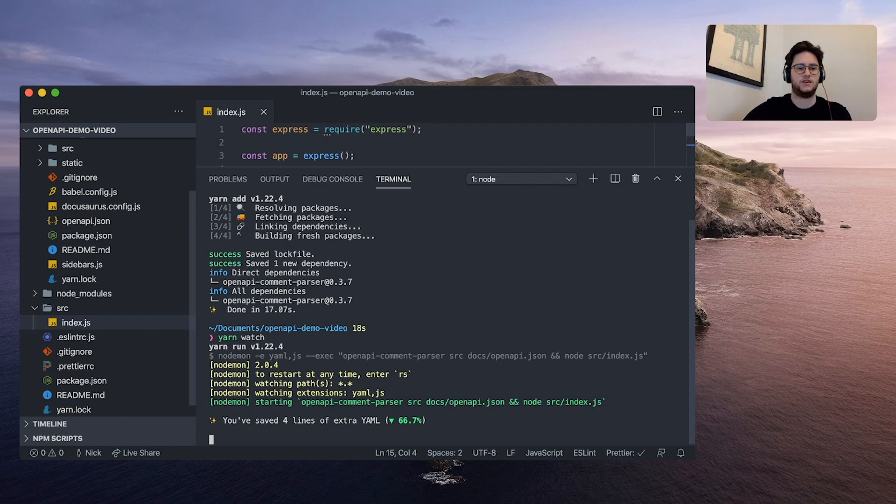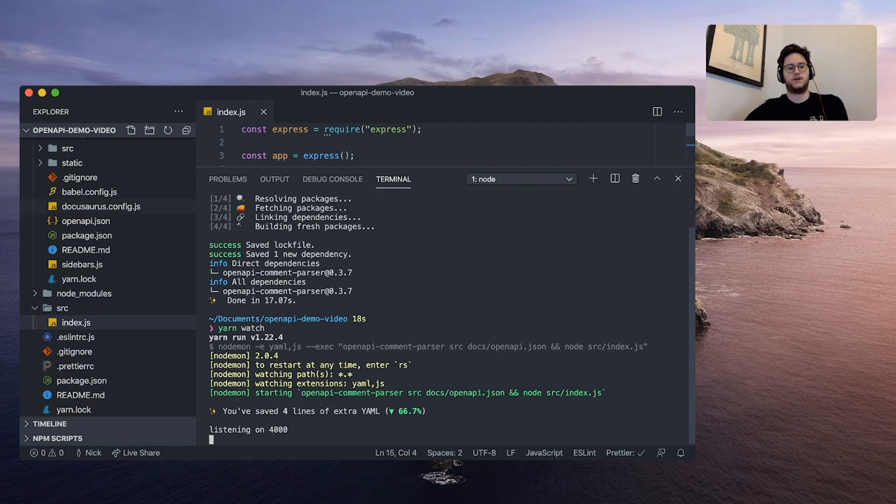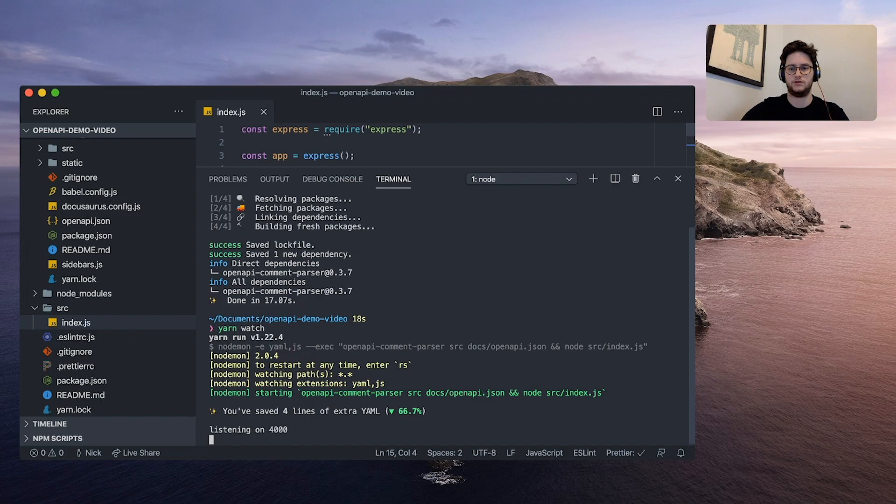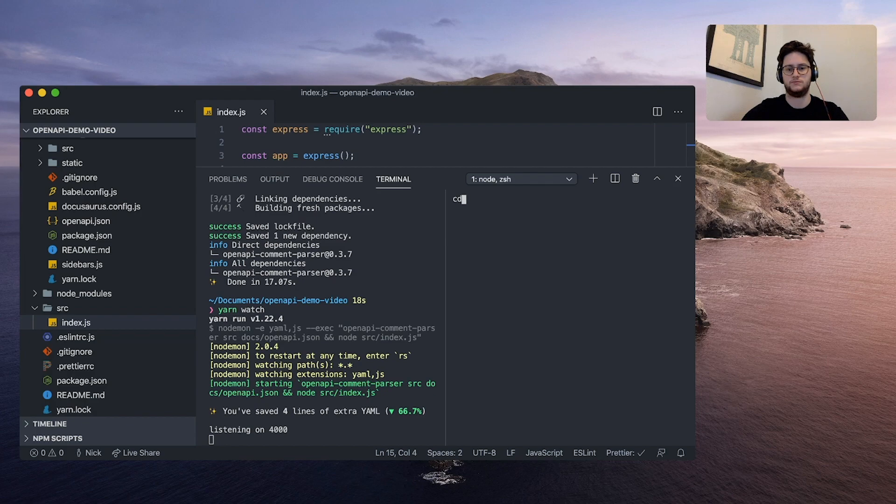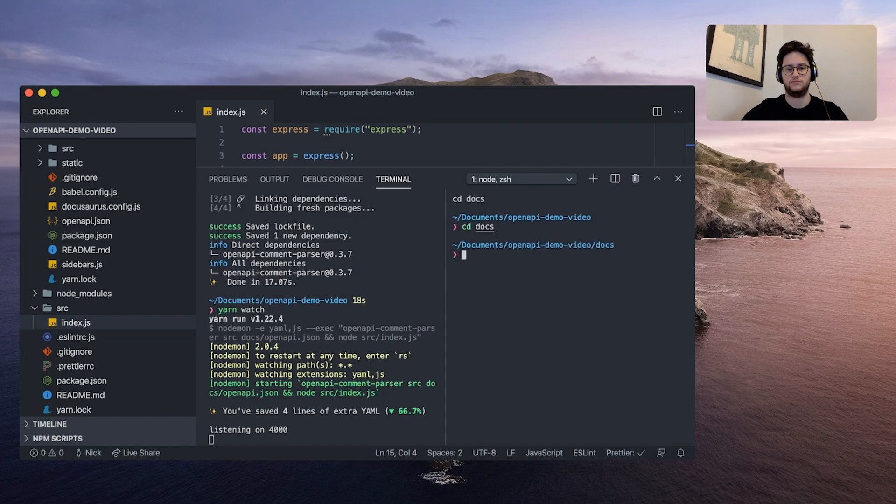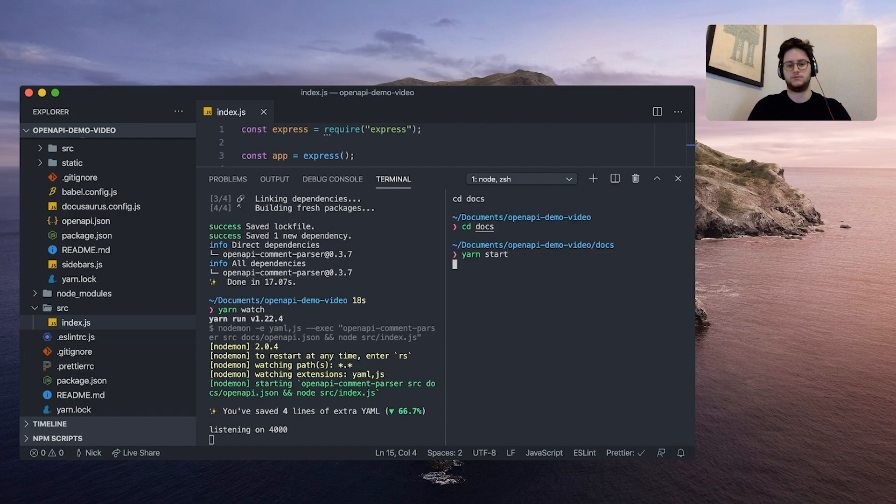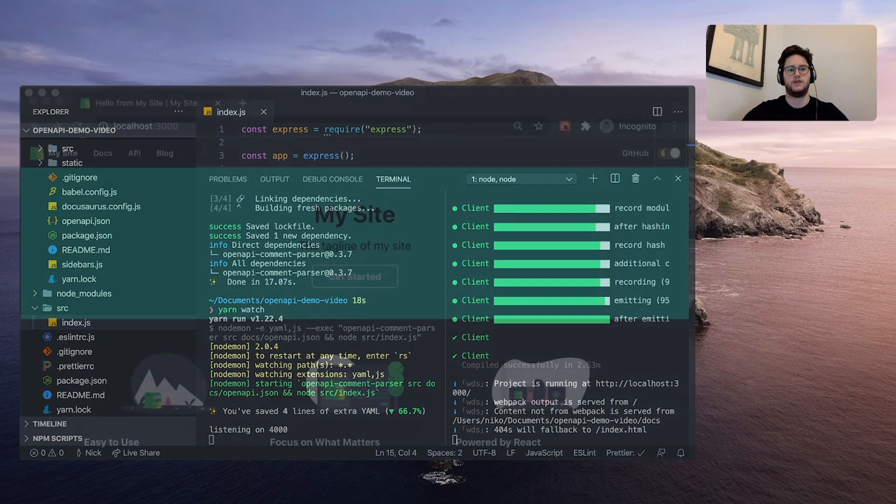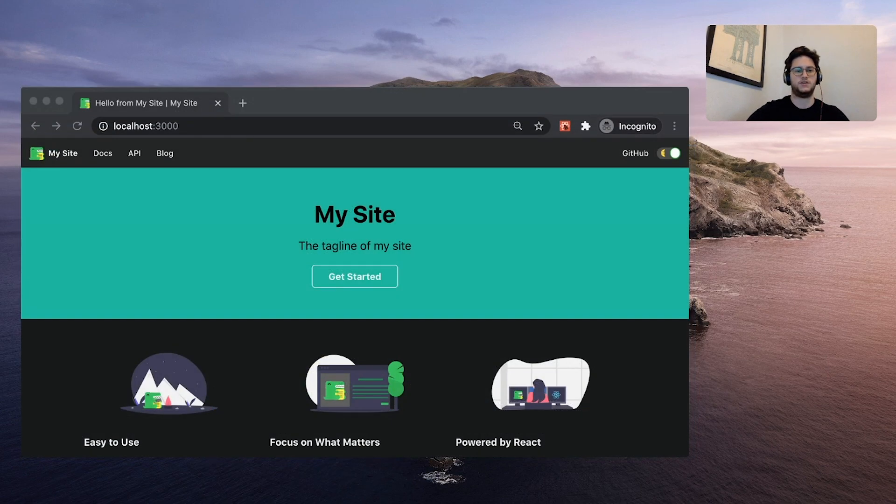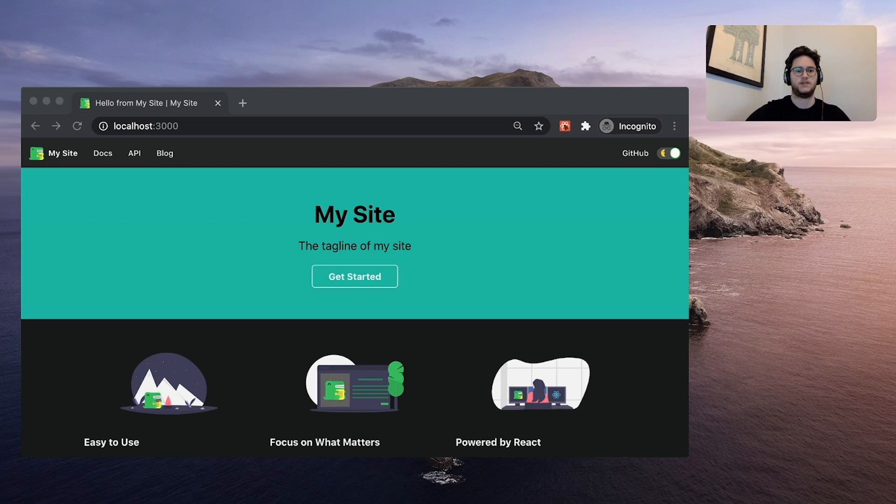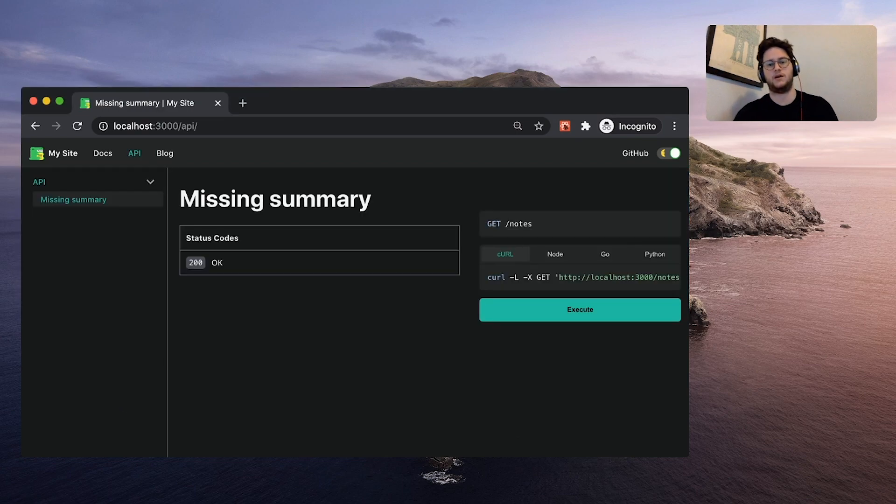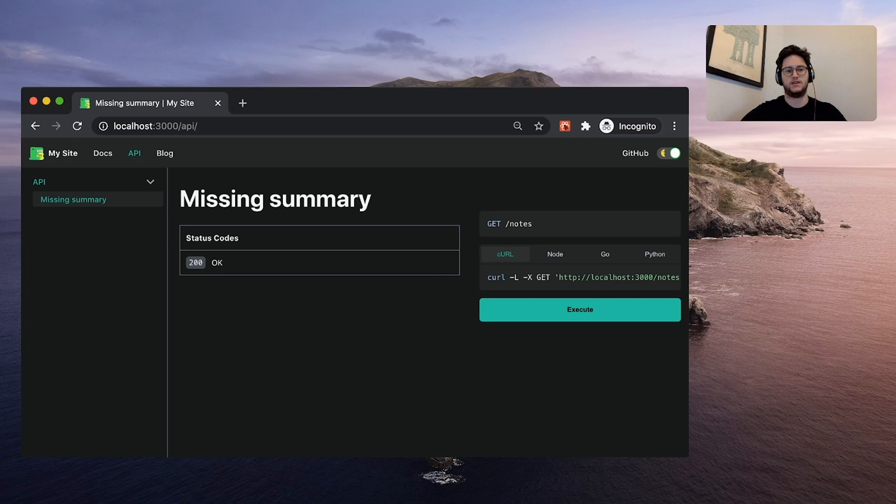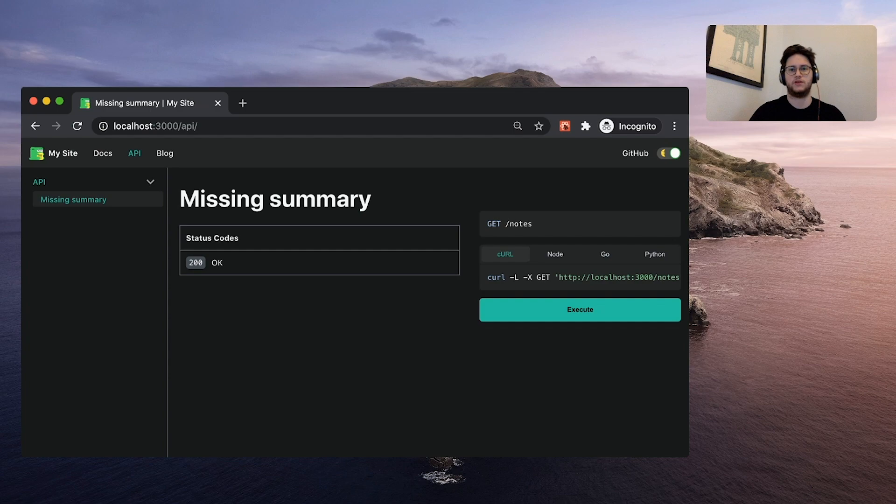And you should see that our openapi.JSON file popped up. We're going to add another terminal window and CD into docs. And then we're going to run yarn start to start up our Docusaurus project. Once that finishes running, we can go back to localhost 3000 and we should see our updated documentation website with this new API tab with our API. And then here's our get notes endpoint that we made. Now there's this big missing summary thing and there's a couple other things we need to fix, but we have the basics up and running.